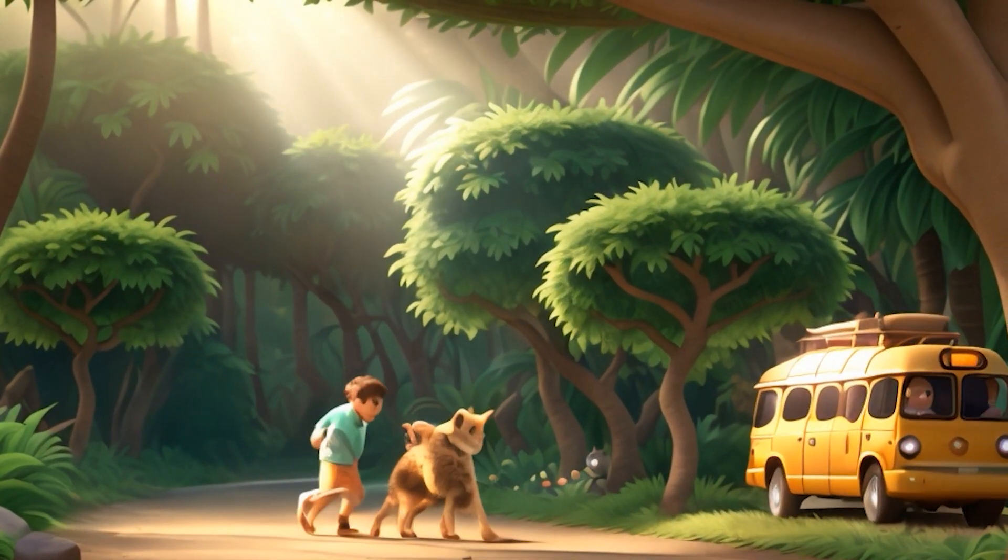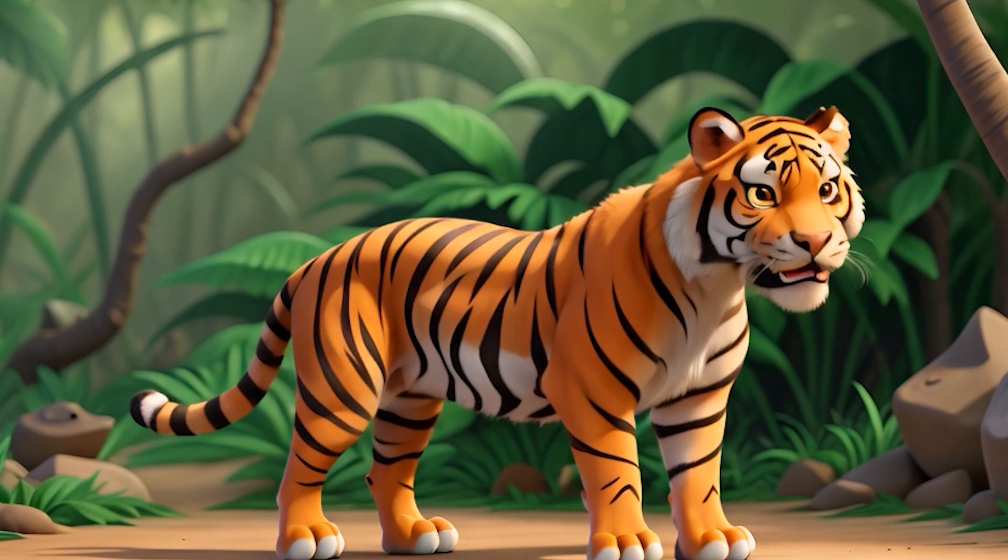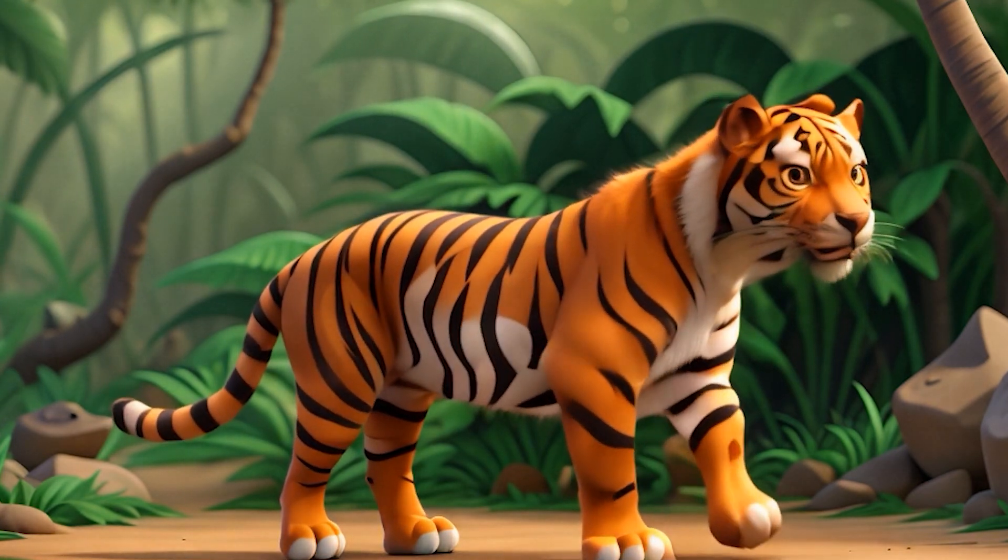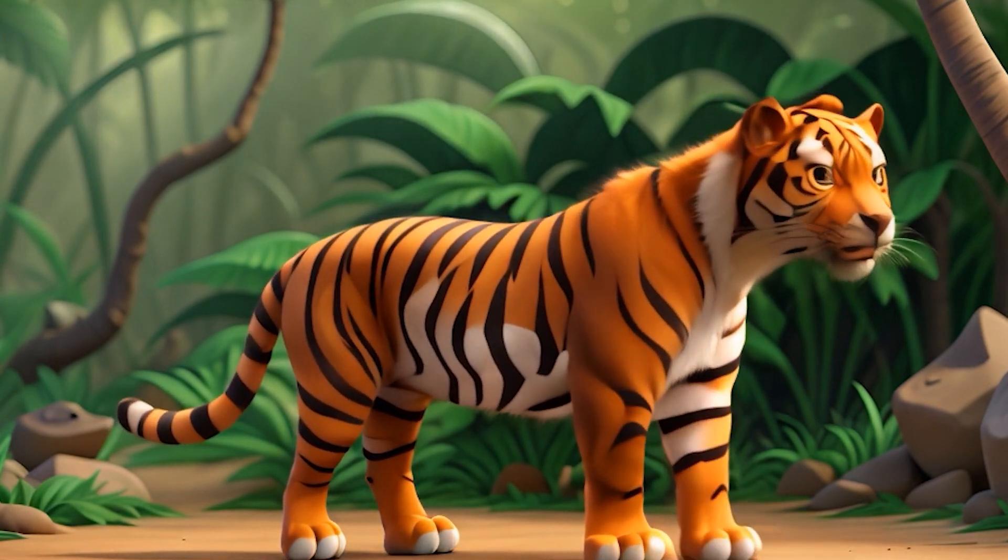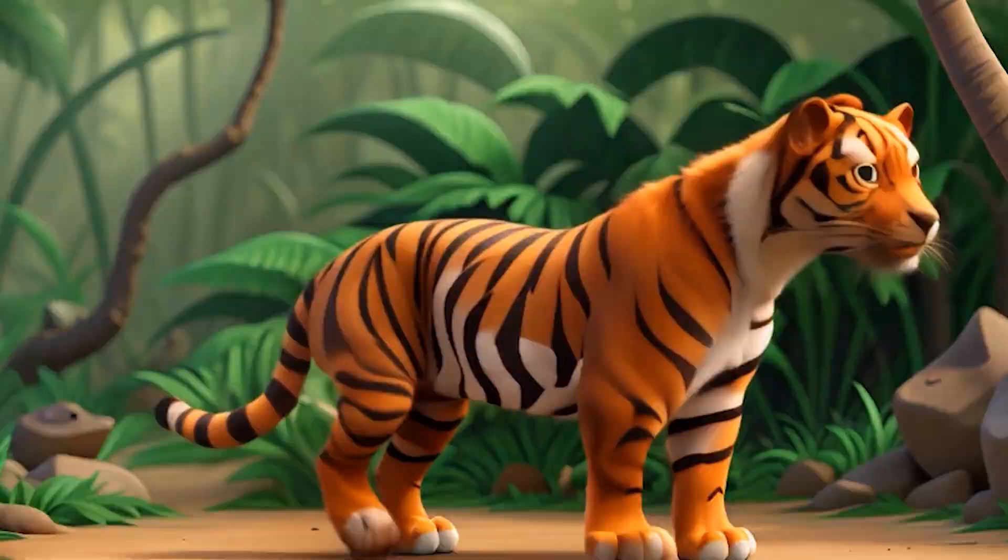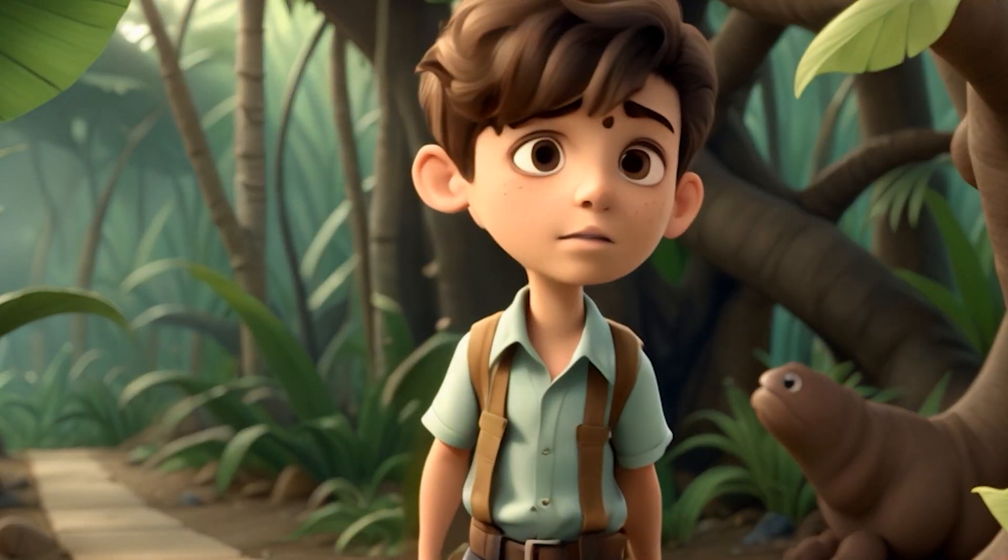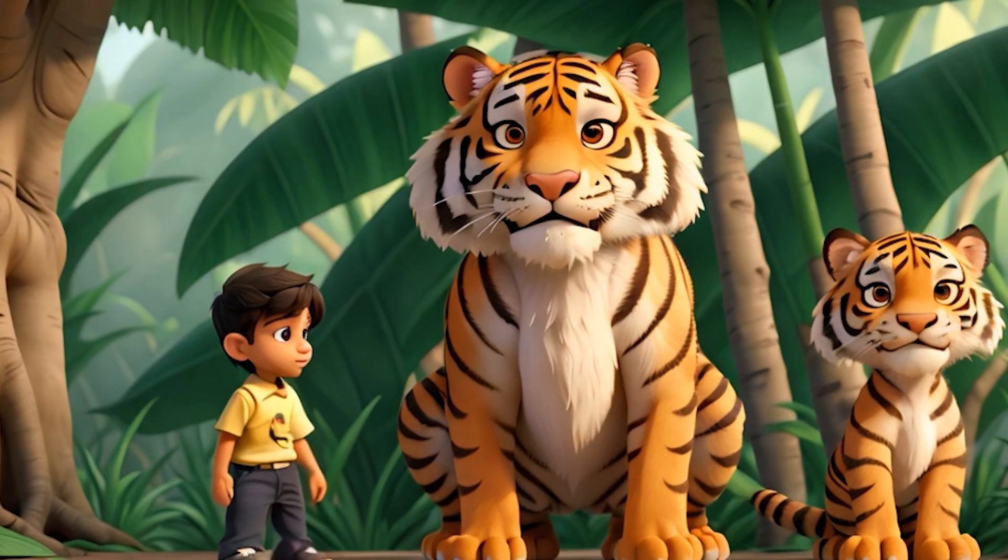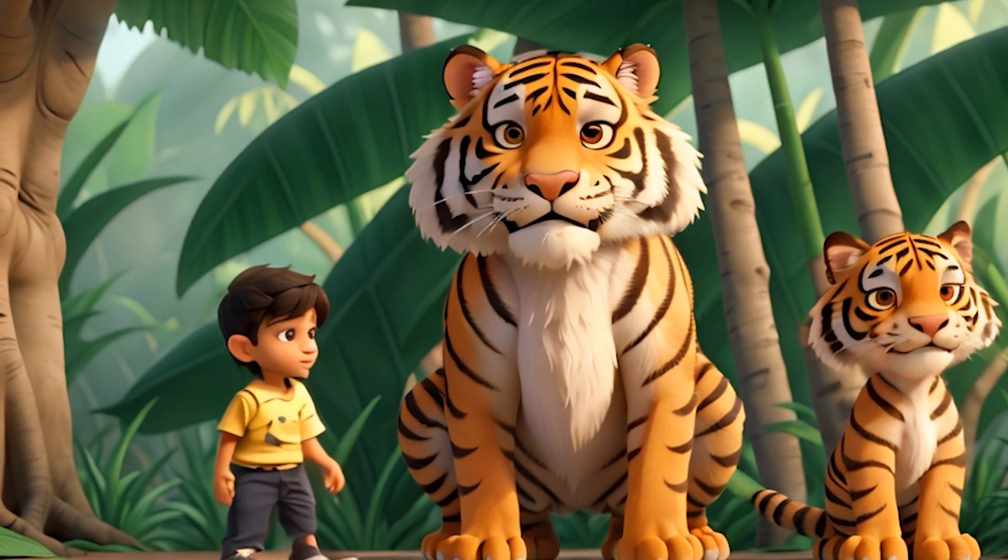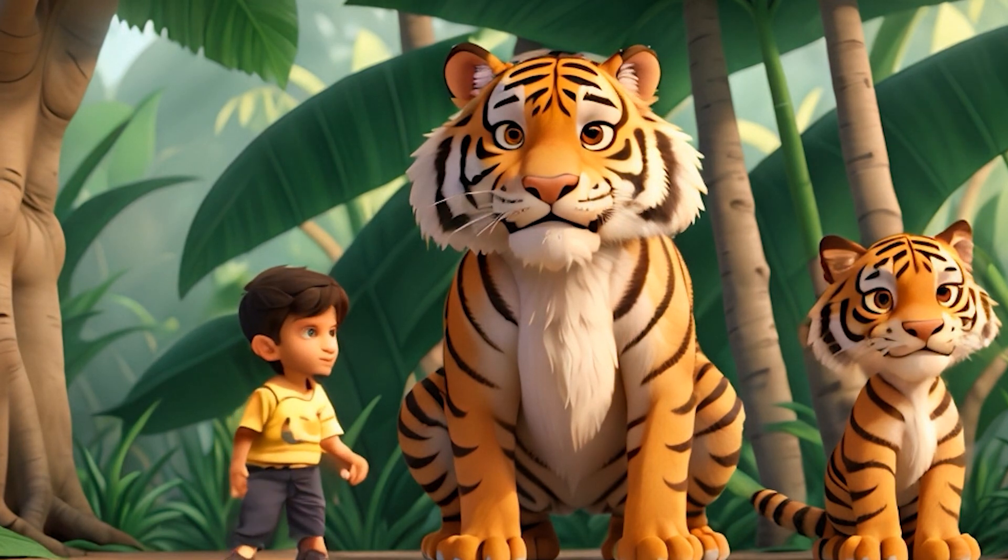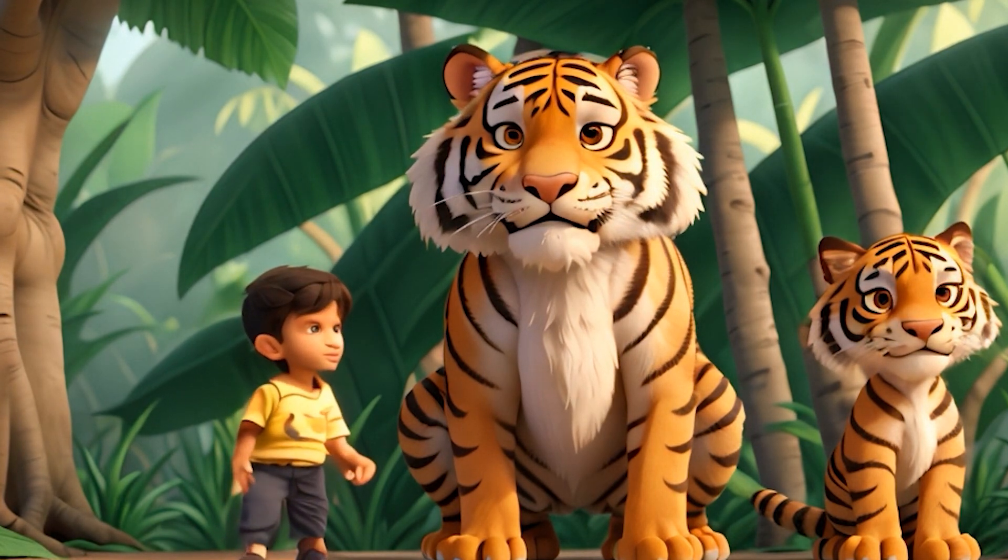However, a day of reckoning arrived when Luna's mother, a majestic tigress, emerged from the depths of the jungle. At first, Oliver was frightened, but Luna's mother, sensing the purity of his heart, allowed the friendship to continue.